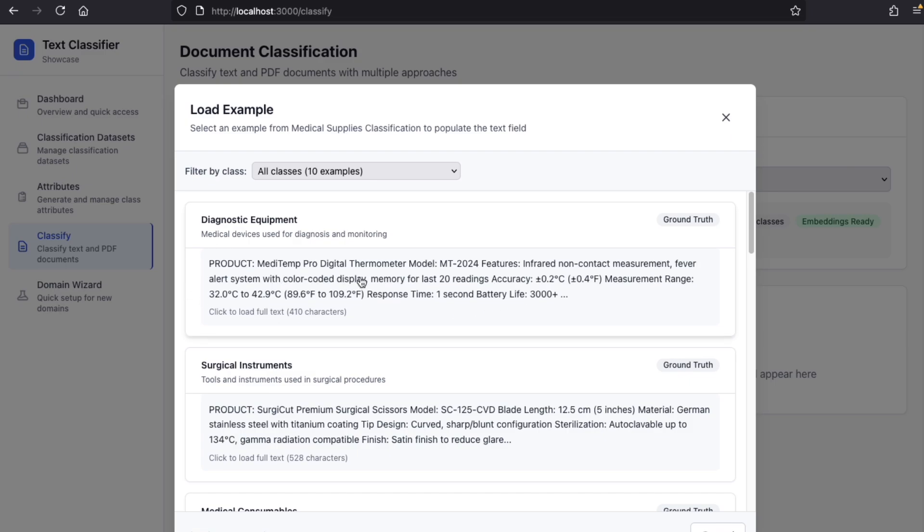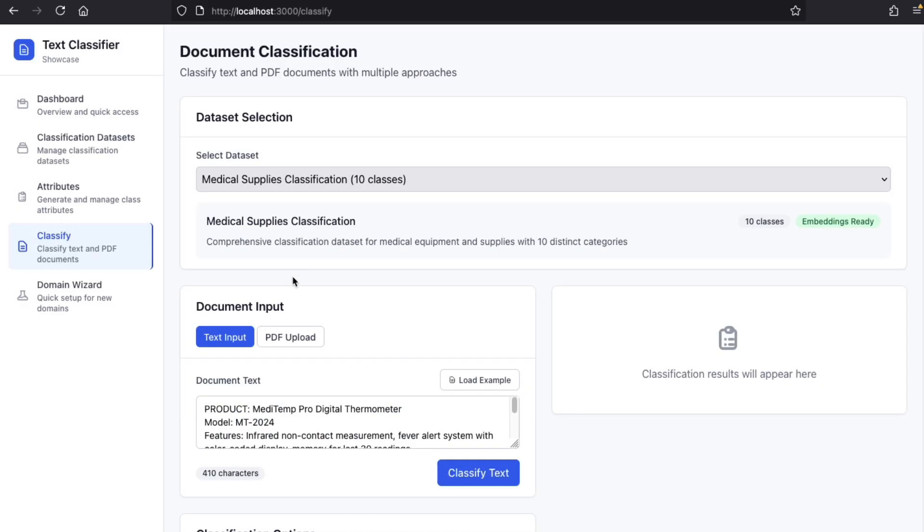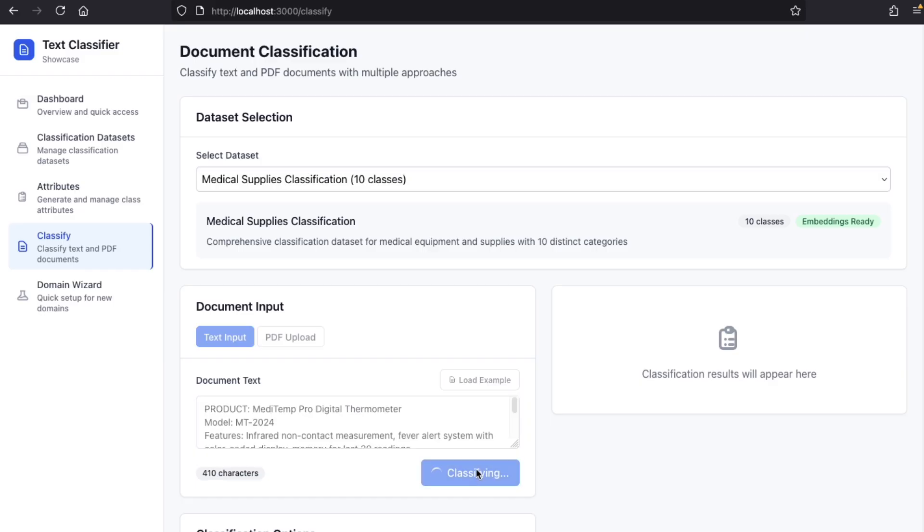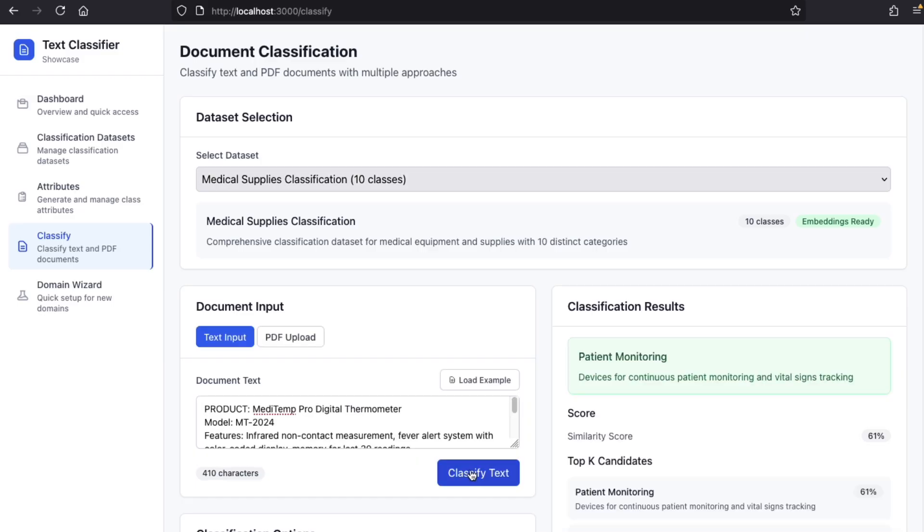So, let's use the example of a digital thermometer. It should be classified as diagnostic equipment. But as we can see, it has been classified as patient monitoring, which is not correct.